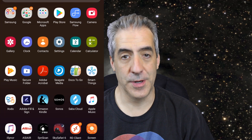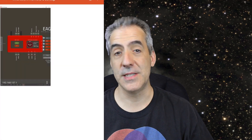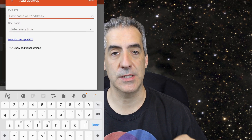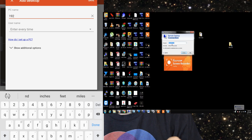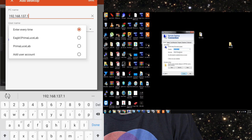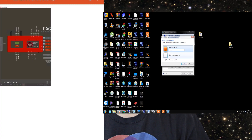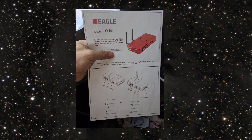Now let's connect your device to your Eagle. Open Windows Desktop Connection or RD Client. A box will pop up asking for either 'Computer' or 'PC Name.' Enter the IP address: 192.168.137.1. For the credential, enter 'PrimaLuceLab' with the P, L, and L capitalized. Then it will ask for a password, which is the four-digit code found on the piece of paper you received in your box.